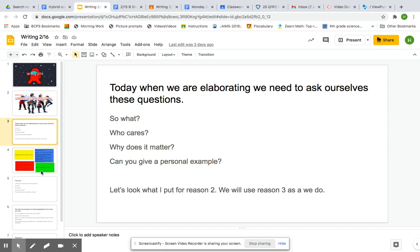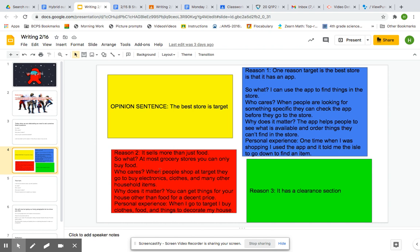So let's look what I put for reason two. It sells more than just food was my reason. So what? It sells more than just food. At most grocery stores, you can only buy food. Who cares? When people shop at Target, they go to buy electronics, clothes, and many other household items.